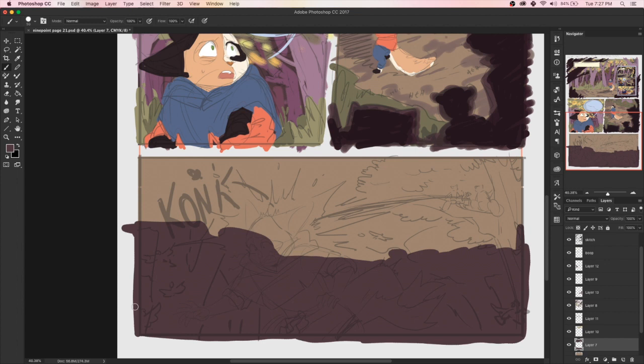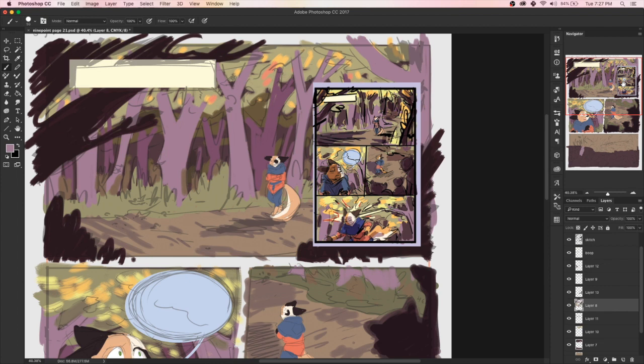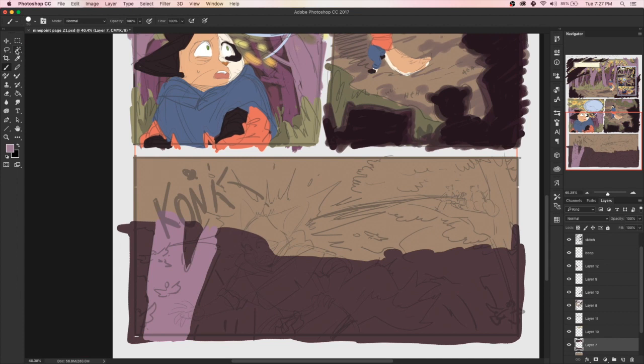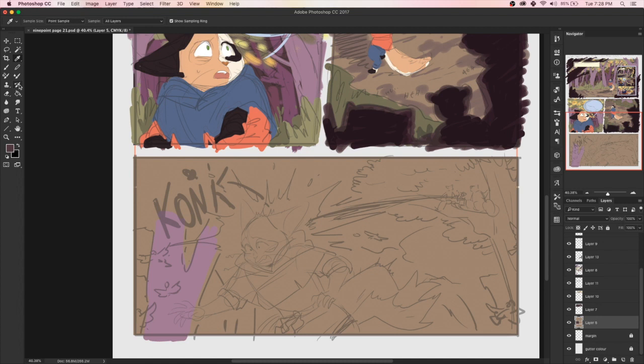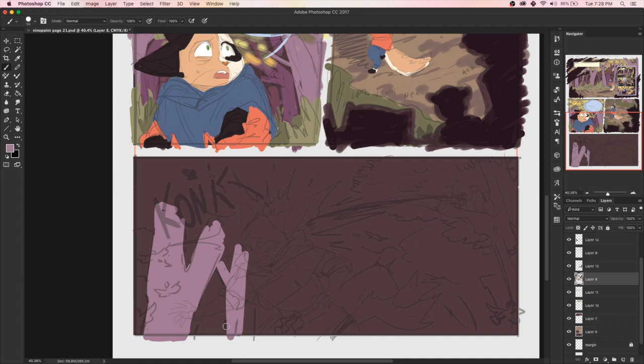Tip number four: make sure that you are using your pencils to really structure things out. Use construction lines to build up your forms. Take out your ruler or whatever perspective tool you're using and put down lots of guides for yourself. I personally will use multiple layers on certain panels if I'm having trouble figuring out the form of a character or their anatomy is really wonky.